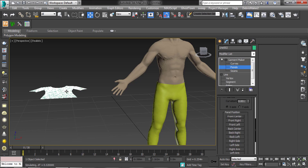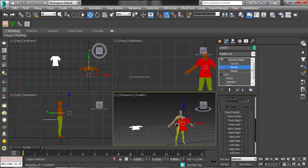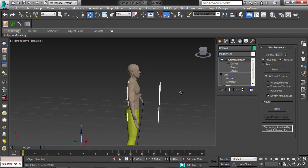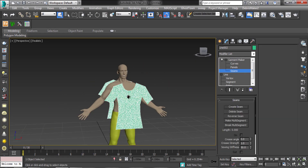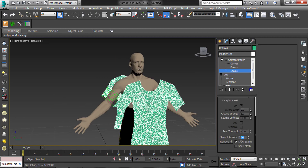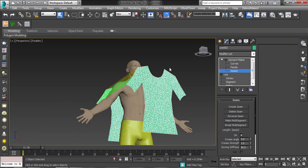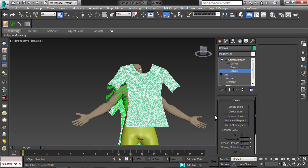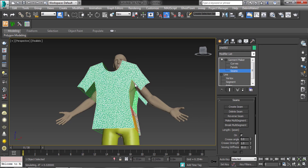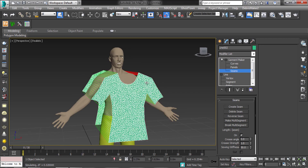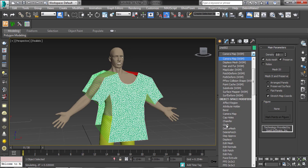Same process for the t-shirt also. Please leave a comment in the comment section.